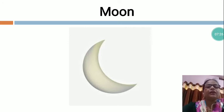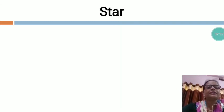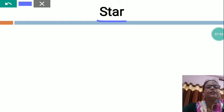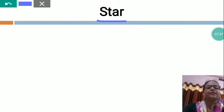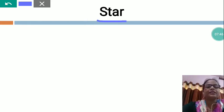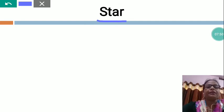Now I am going to show you another thing. This is star. S-T-A-R, star. Who has made the star? God has made the star. At night time, you can see in the sky lots of stars are twinkling. God has created and made the stars.